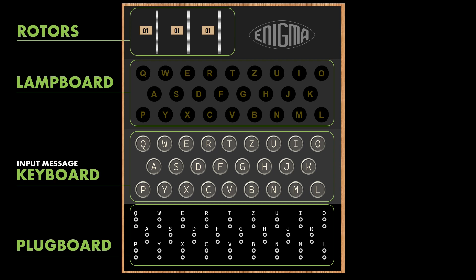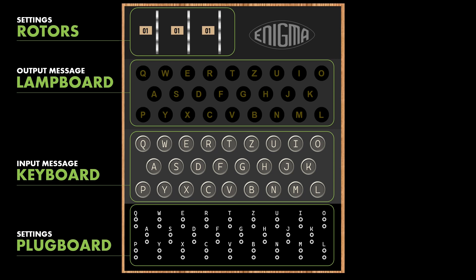The keyboard, as you can guess, is used for typing in the message to be encrypted. The lamp board is an array of bulbs highlighting letters of the output message. This is where you read the encrypted message. The rotors and the plug board are used to input the settings of the Enigma machine. Now then, let us see Enigma in action, shall we?